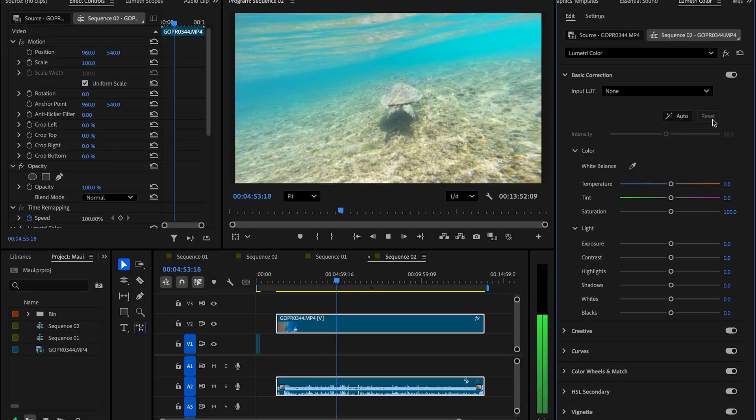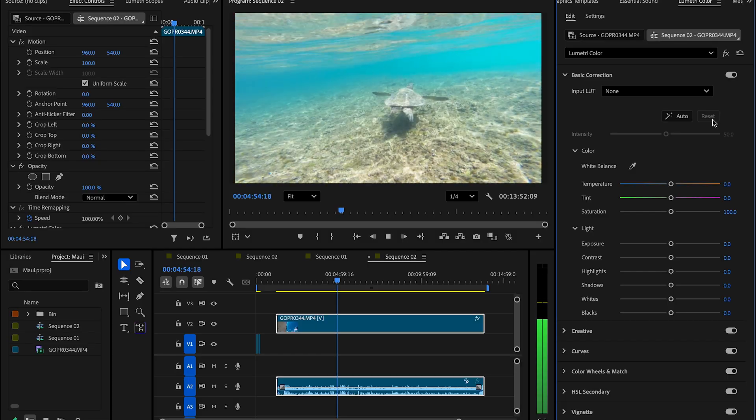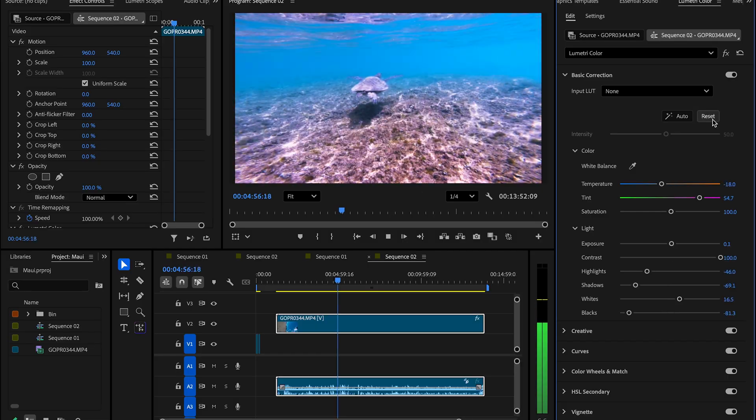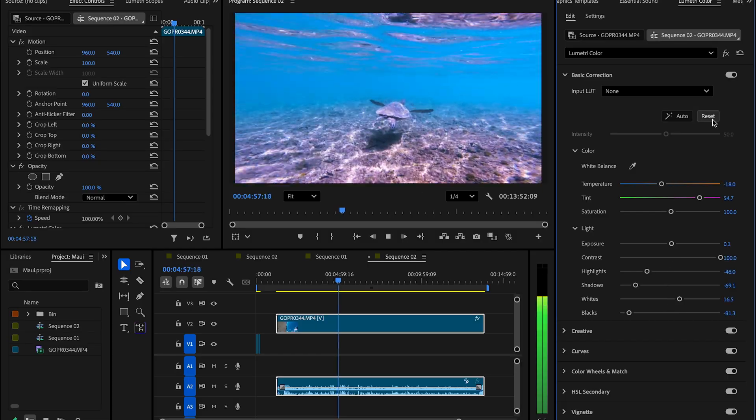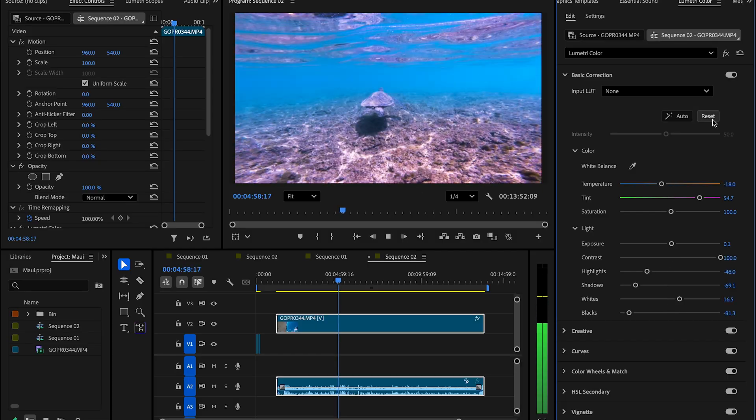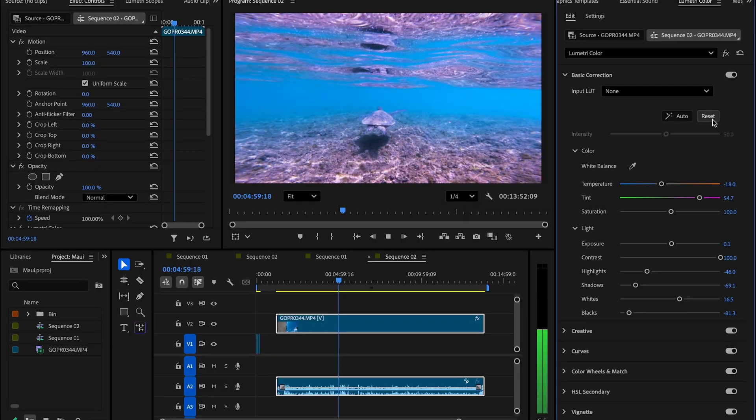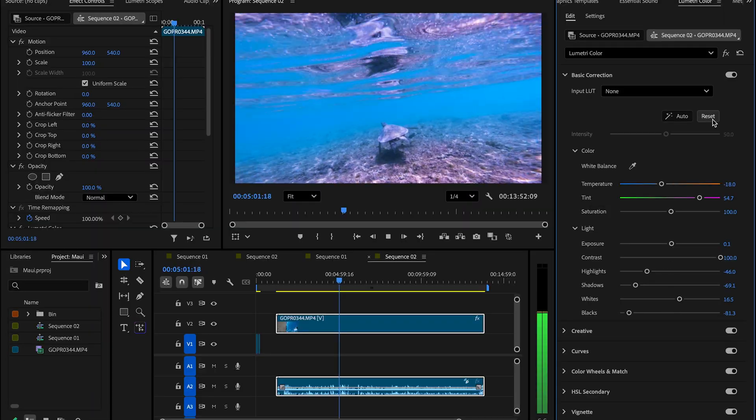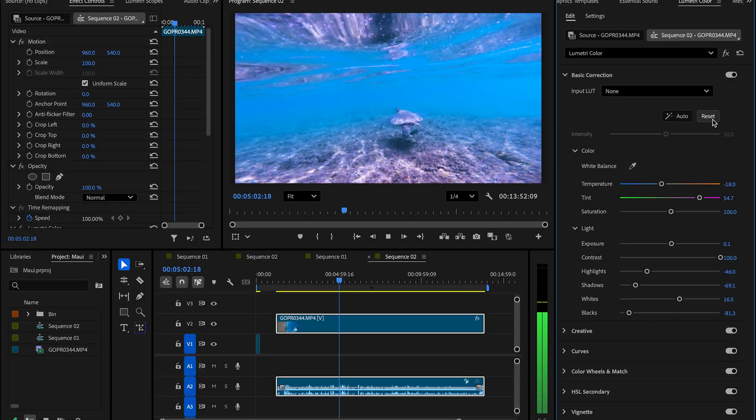And boom. Cowabunga, dude. Now open up Premiere and port your clip into your timeline. Hit the Lumetri color panel. Run through the aforementioned steps. Boom.